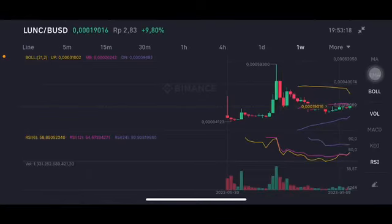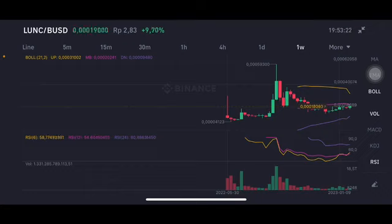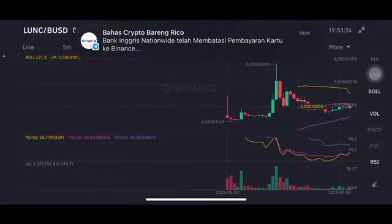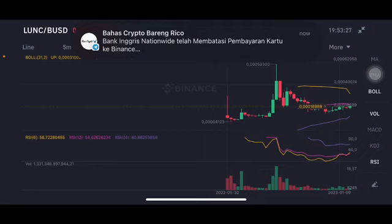Hello everyone, welcome to Cindia Montana's channel. I'm going to talk about Luna price prediction. Before I start, don't forget to like, comment, and subscribe. I'm not a financial advisor — I'm just going to give you some prediction using technical analysis.